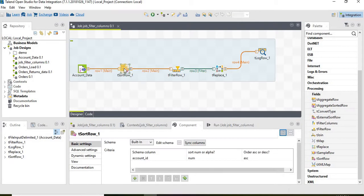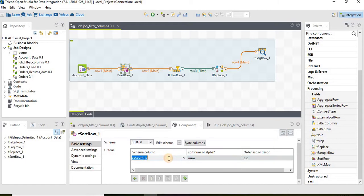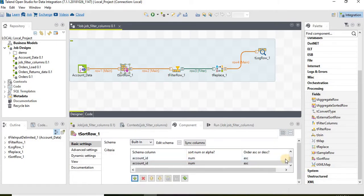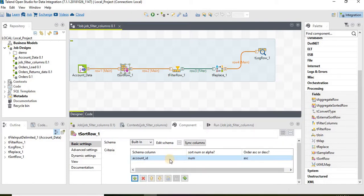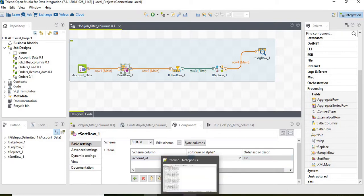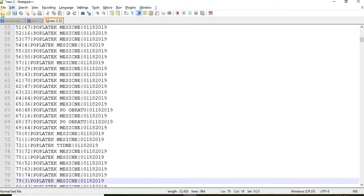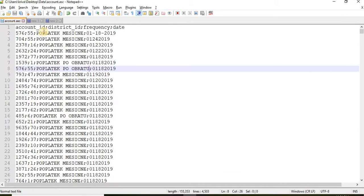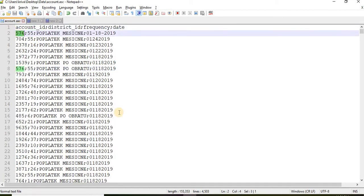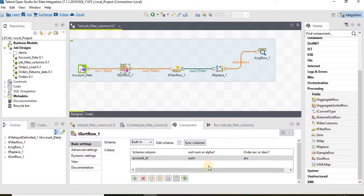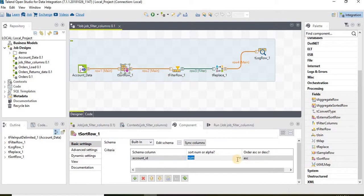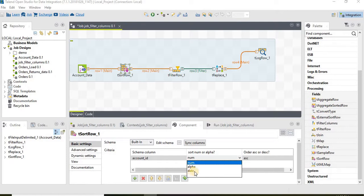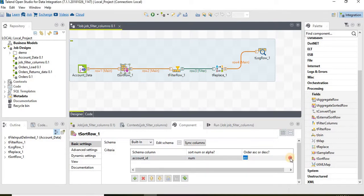Let's quickly go to the tSortRow. tSortRow is basically used to sort the data. We can use tSortRow to sort either on one column or multiple columns. Currently we have sorted the data on account ID. If we go to our accounts data, the first column is account ID and it is an integer field.